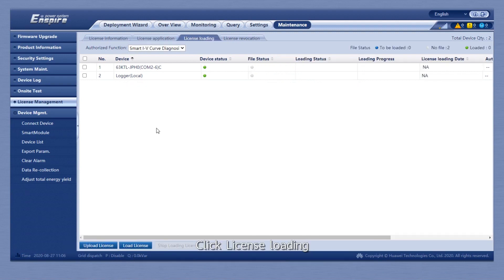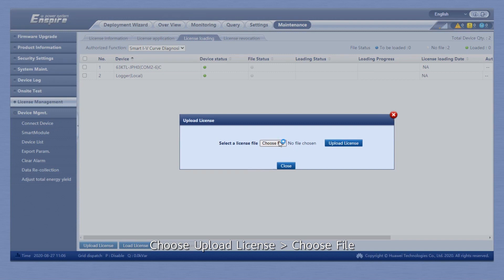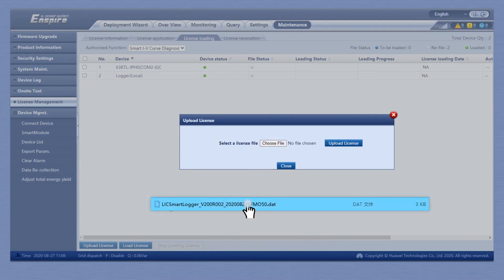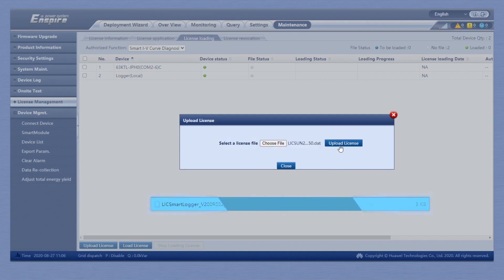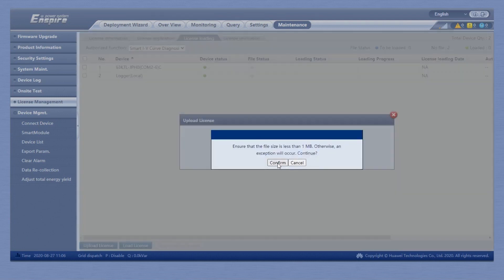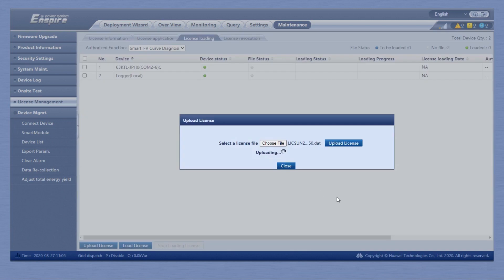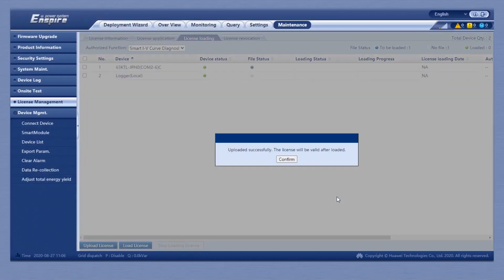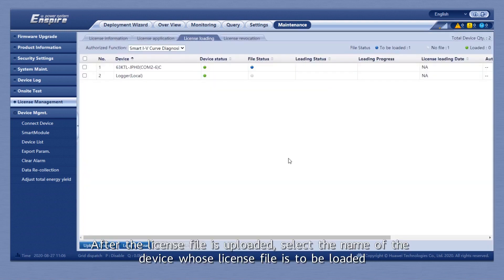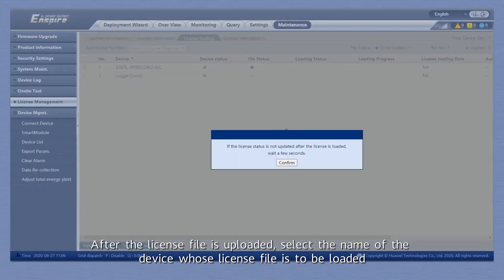Click License Loading. Choose Upload License. Choose File. After the license file is uploaded, select the name of the device whose license file is to be loaded.